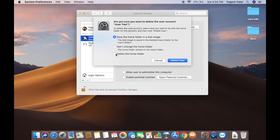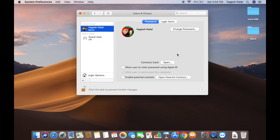I'll choose the third option, which deletes the home folder. If you don't want to delete the home folder, you can choose one of the other options. After confirming, the user will be deleted in a few seconds.